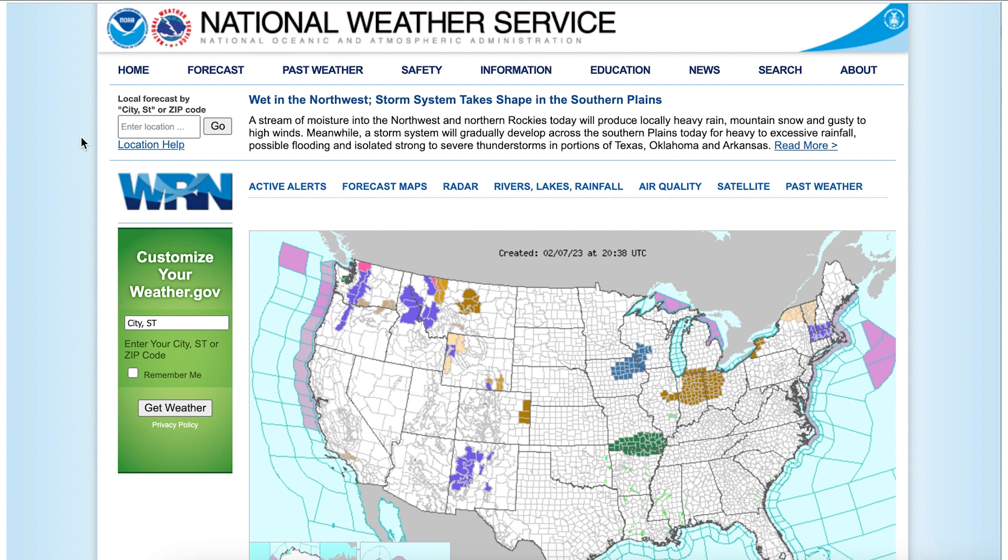Now I'm on the National Weather Service website. This website doesn't have any identified page regions. I'll turn the screen reader back on and try navigating using regions.